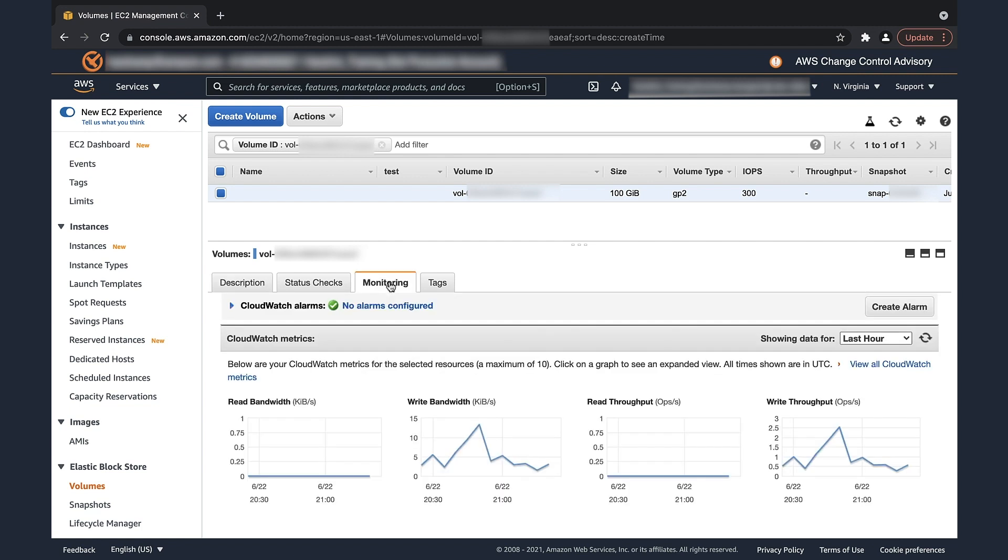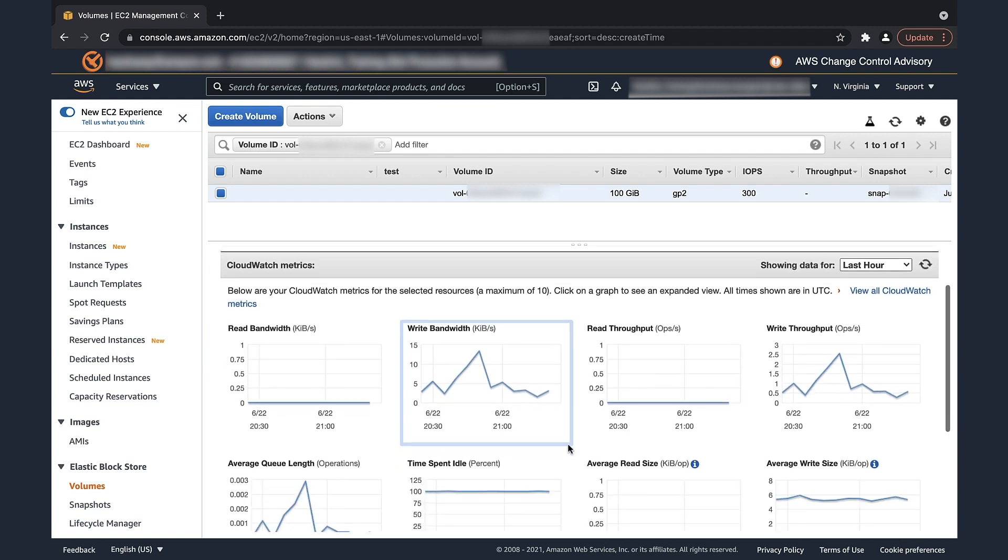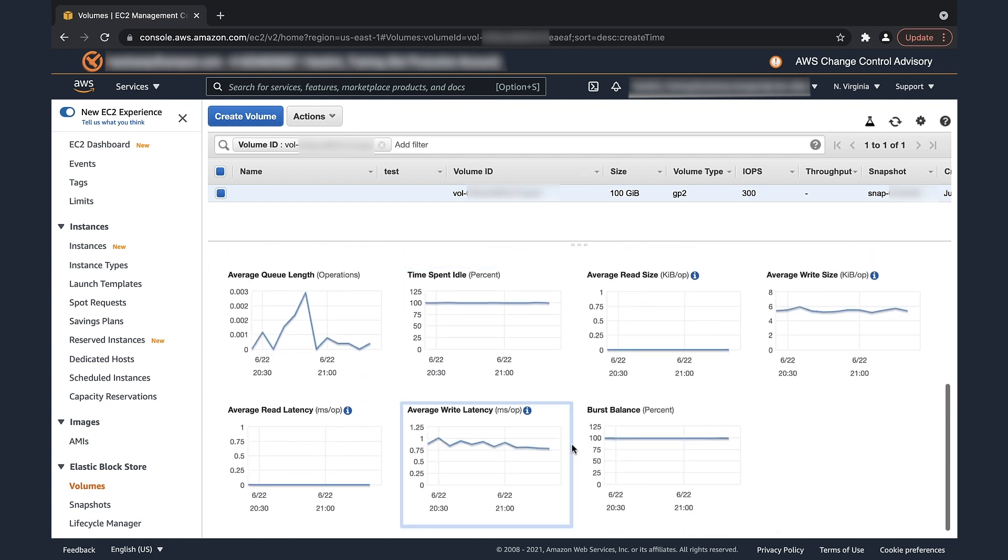Choose the monitoring tab for the EBS volume, and then find the burst balance metric. A burst balance of 0% means that all the burst credits are used, and the volume can't burst above its baseline performance level.